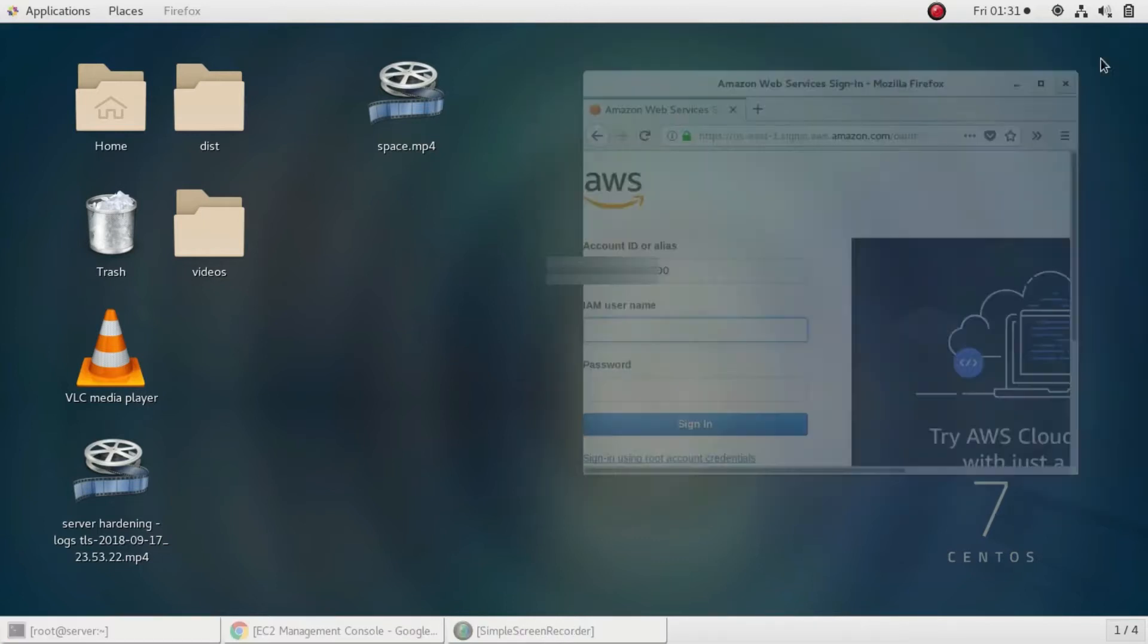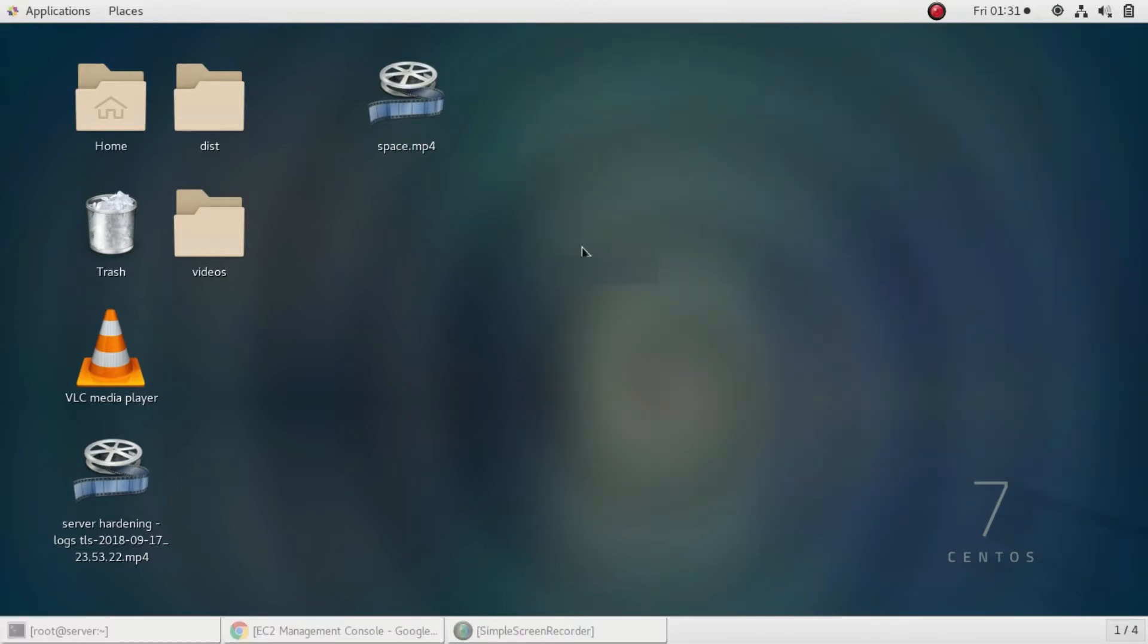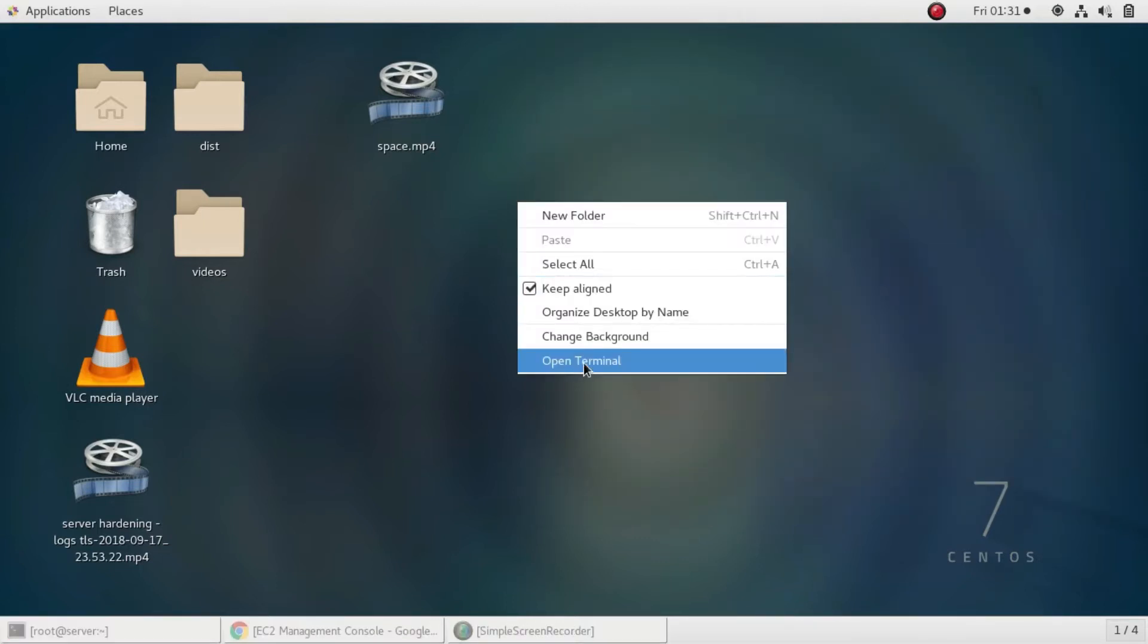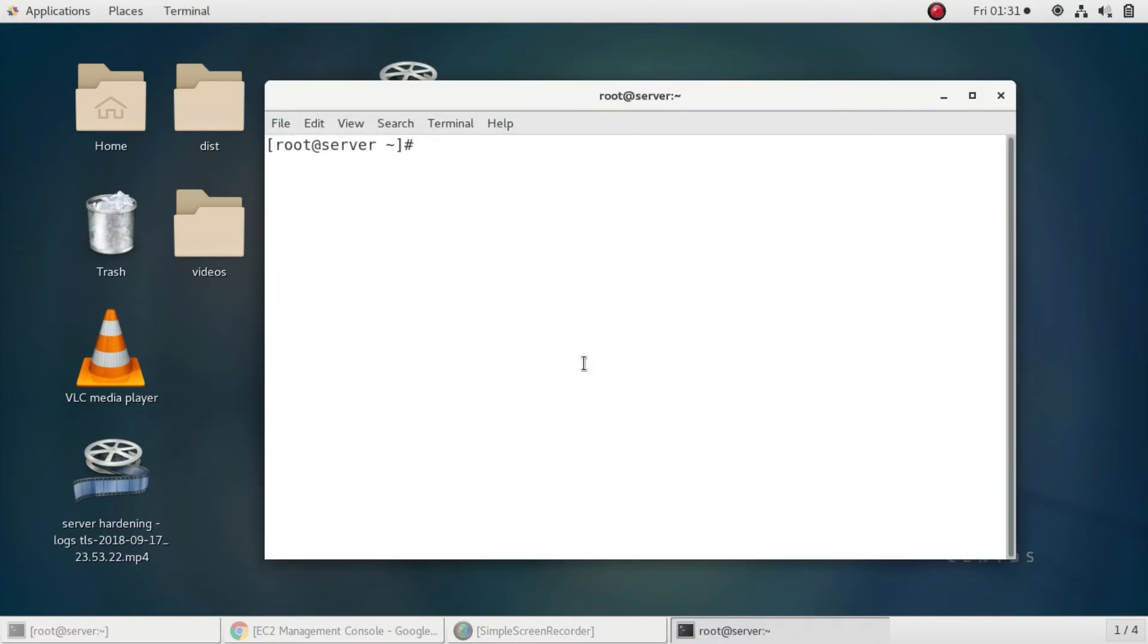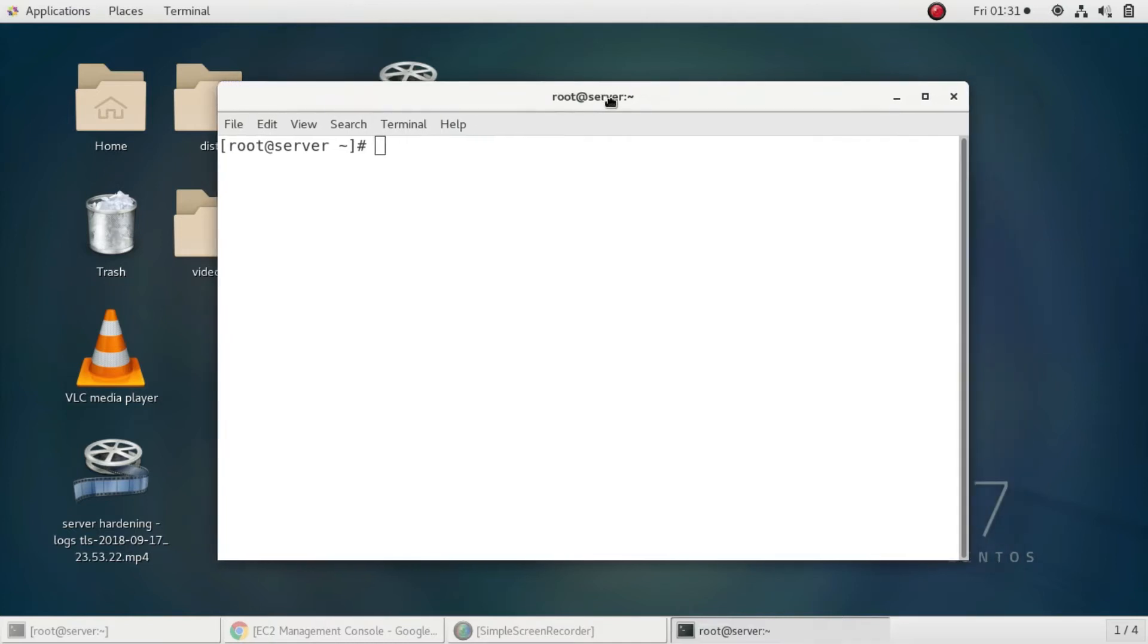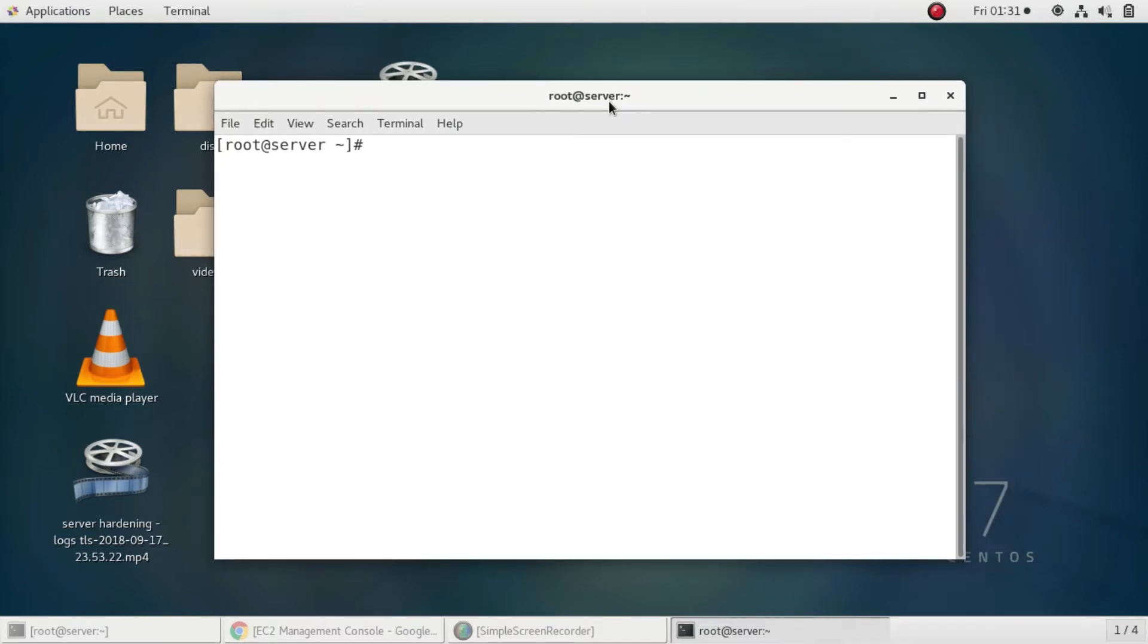I'm using Linux so I'll open my terminal. If you are a Windows user, you must open PuTTY to SSH to your instance. If you don't know how to SSH to your instance using PuTTY, I've given a link in the description.